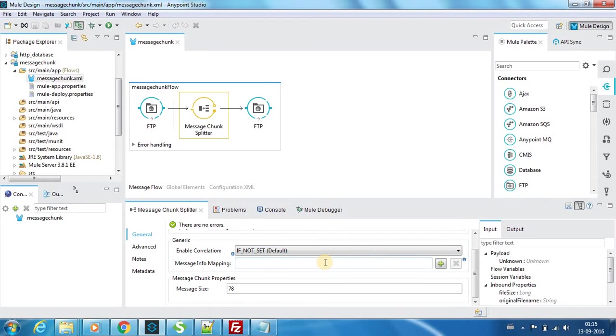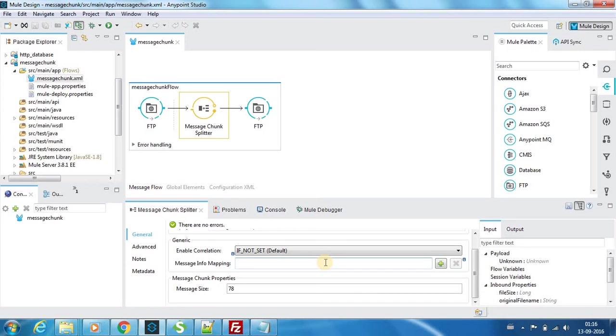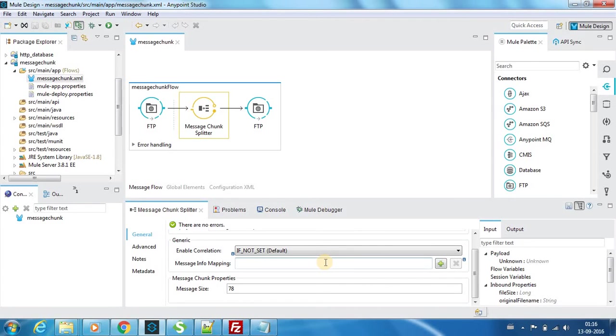There might be questions why we need to use this flow control component. There are some applications where we need to split messages for processing. There might be size constraints that an application can only handle payloads of 1 MB, but if you have a payload of 10 MB, you need to split it to 1 MB each and provide it to destination applications.